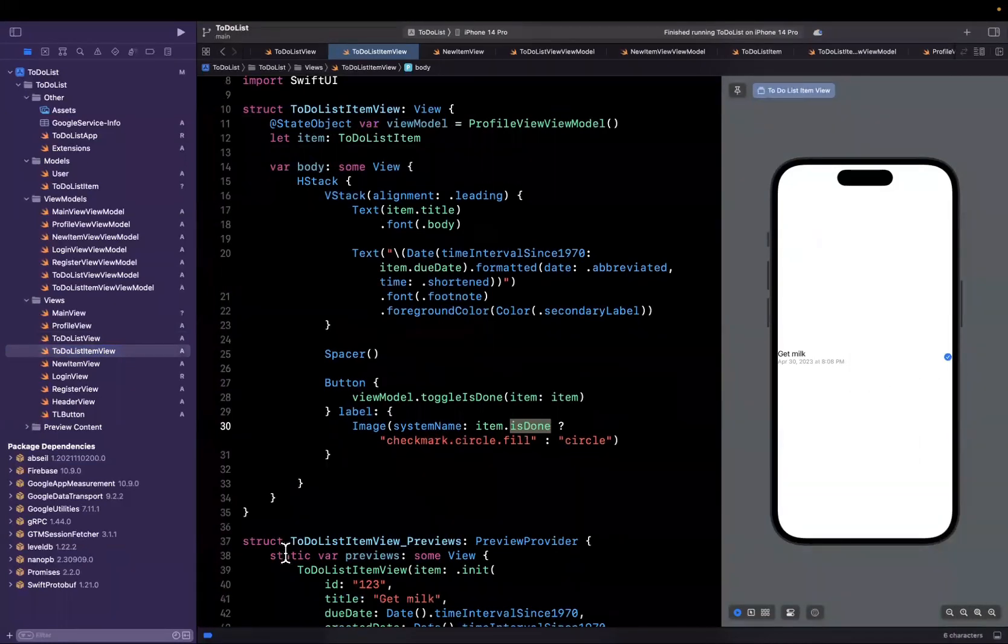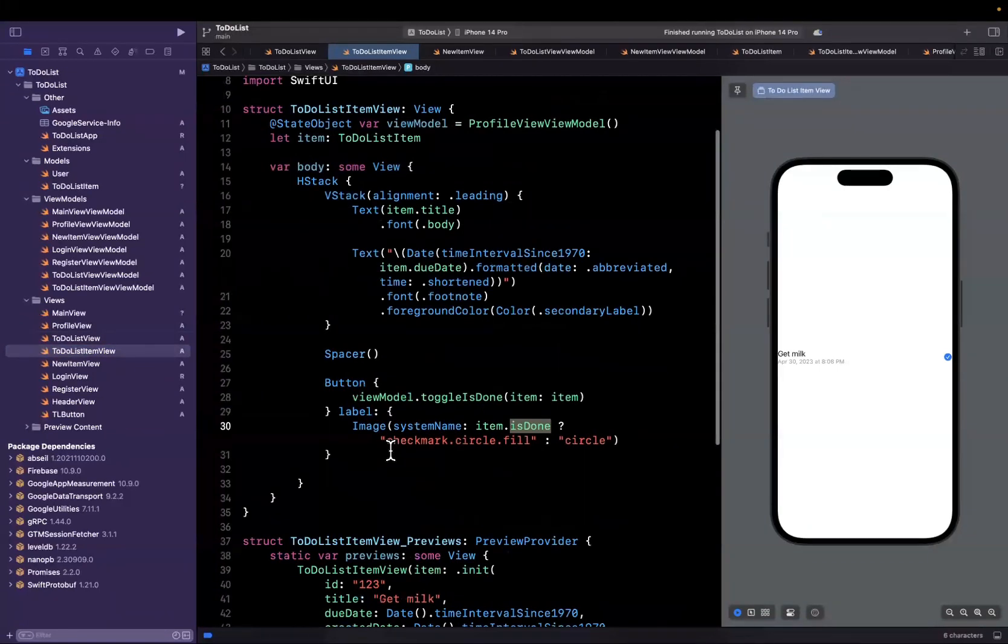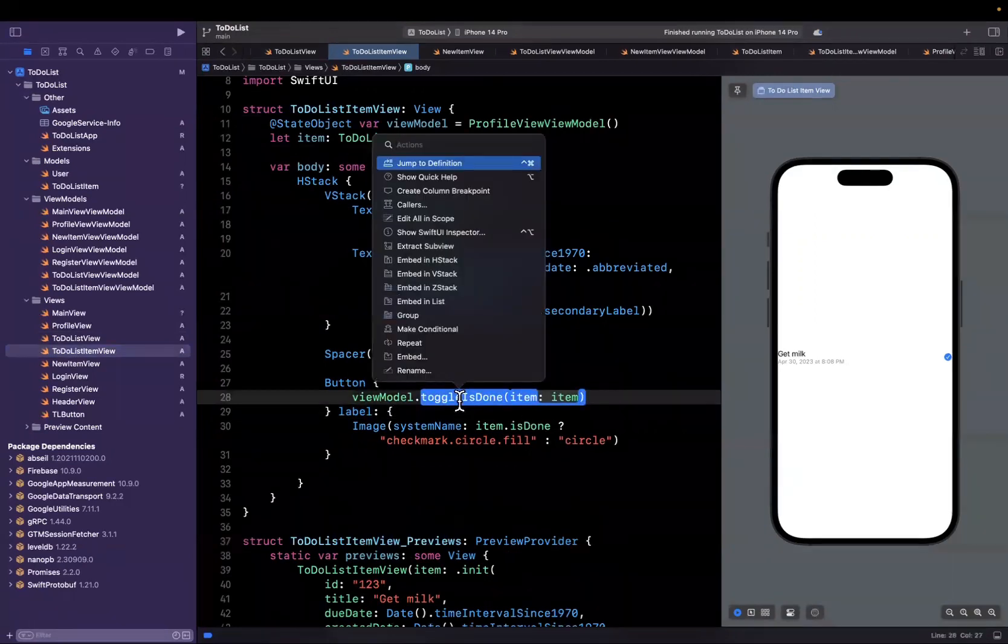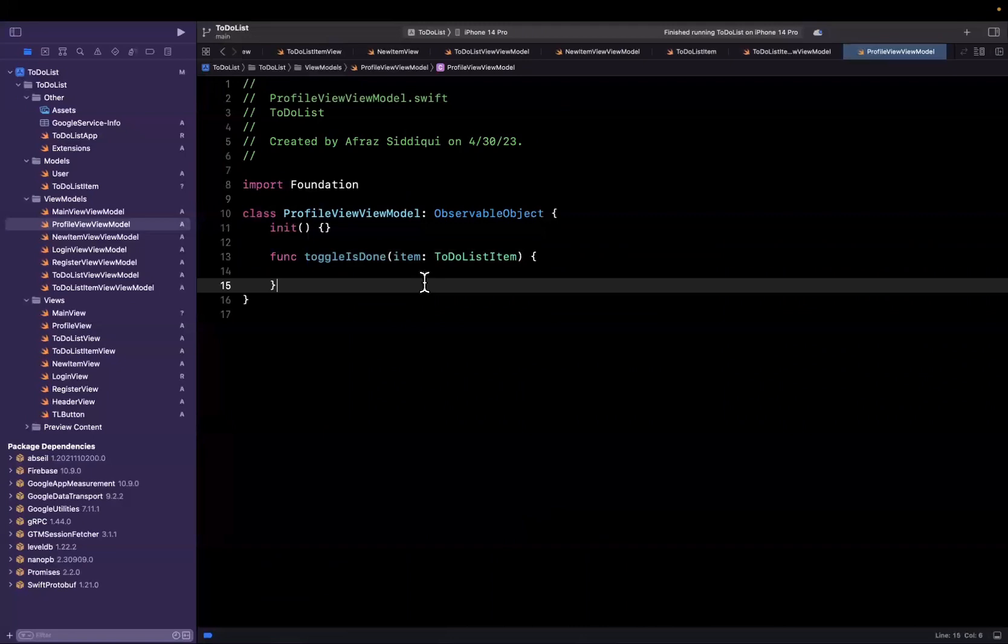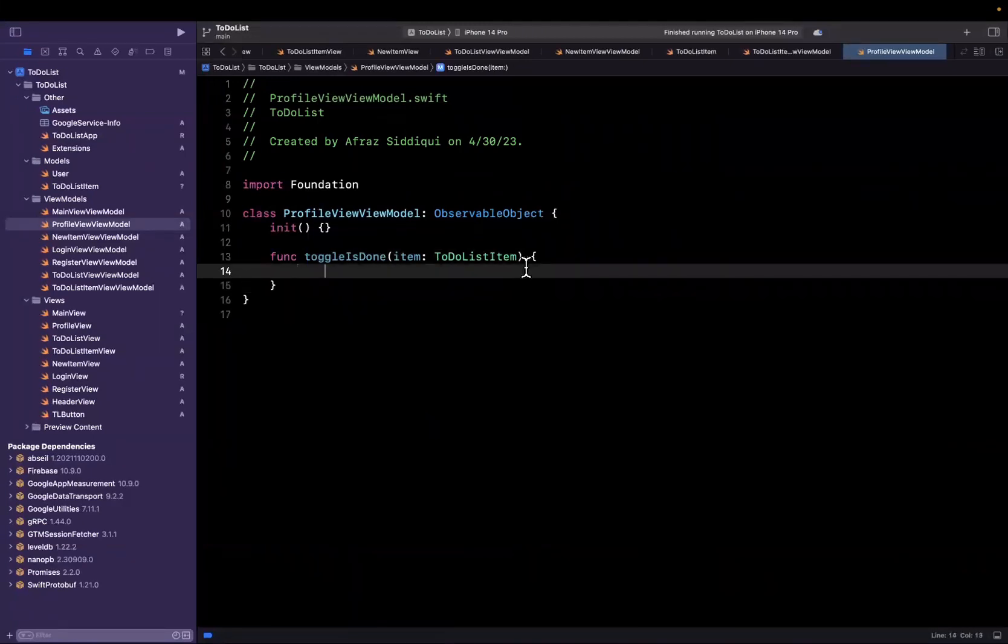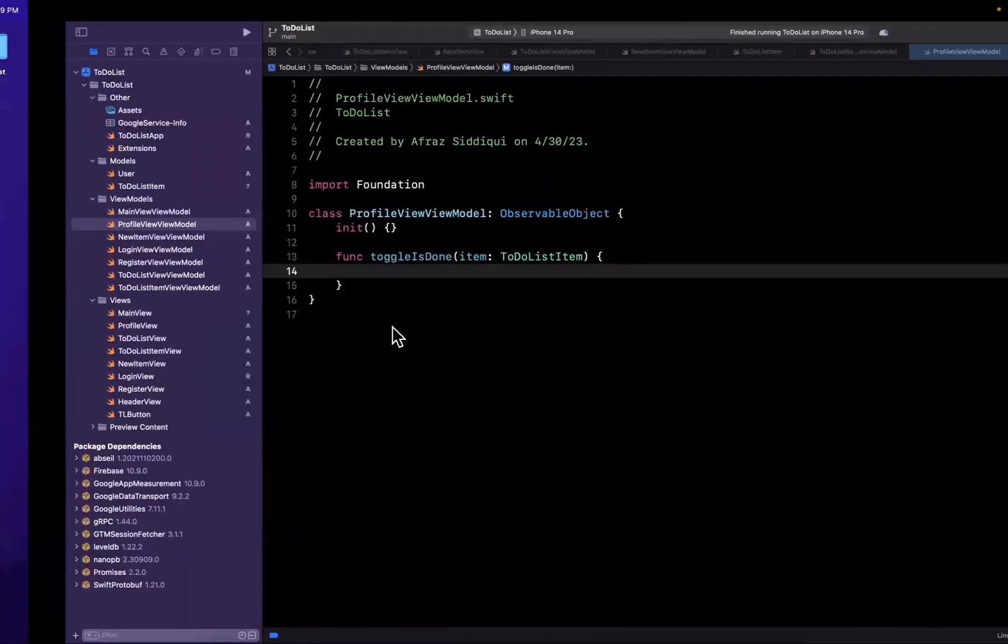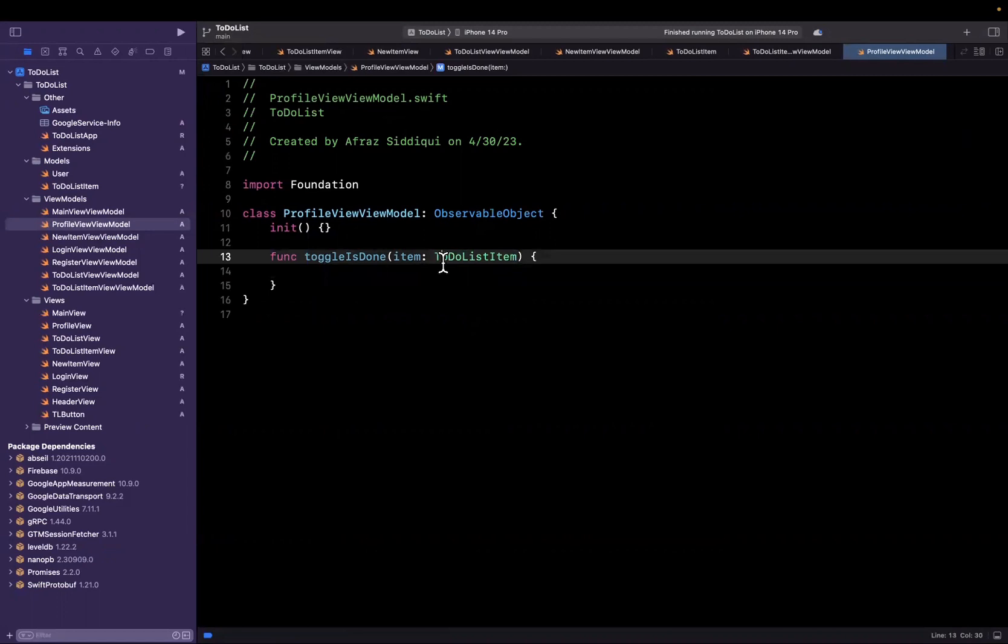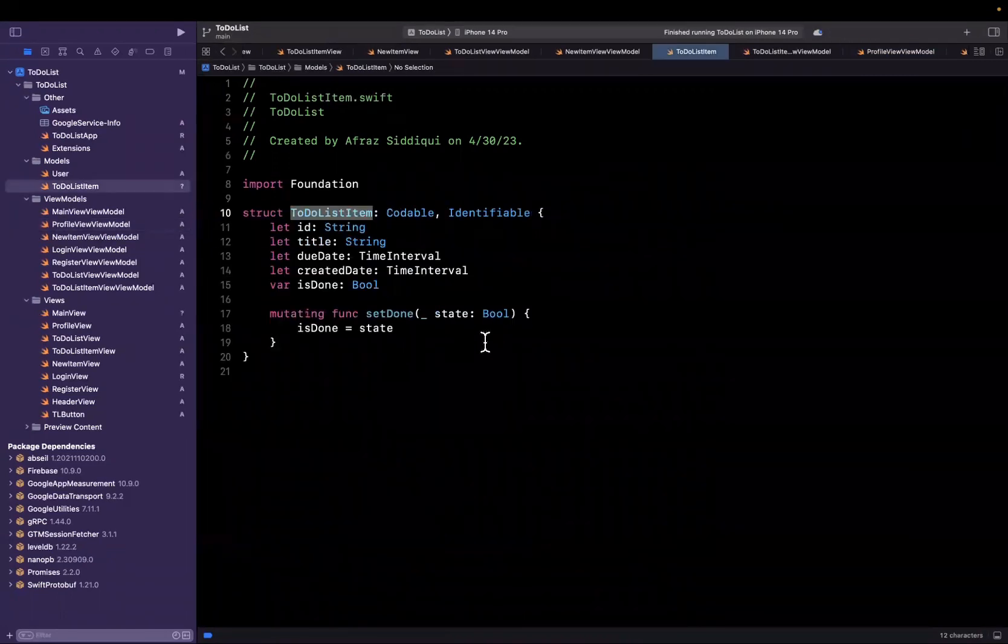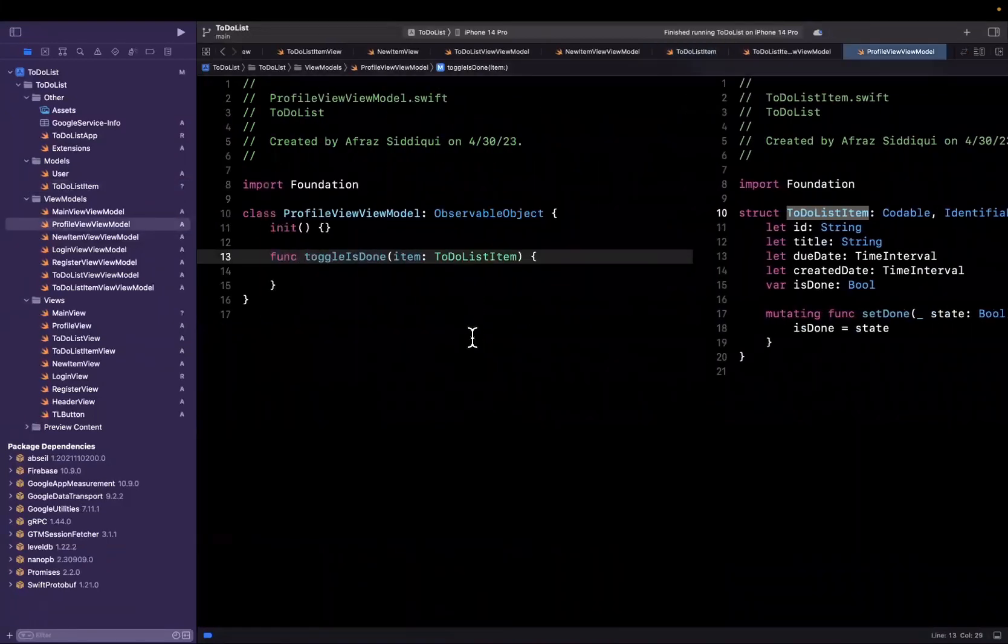Now we want to do two things here. The first thing is we want something to happen when we tap on this particular button. Right now we actually already have it hooked up to be toggle. The other thing we want to do is validate that the UI updates properly once we update our database record. Let's do this first. We say toggle is done, and if you recall, the to-do list item, if we click into here, does have a function that says set done, and we can pass in a new state.